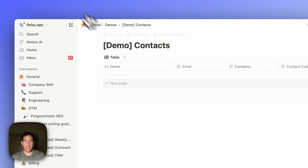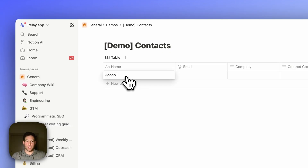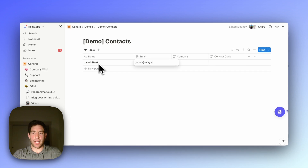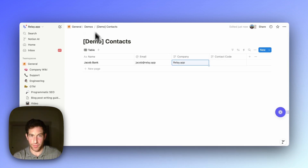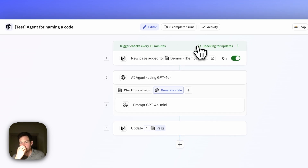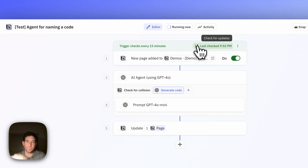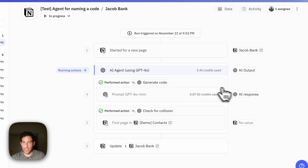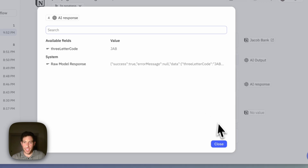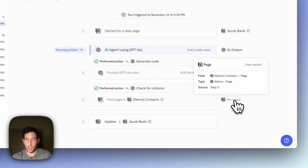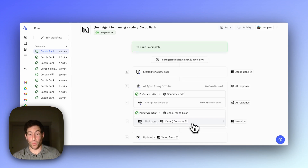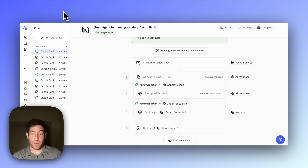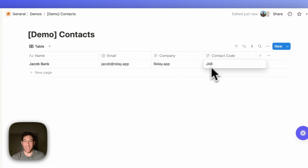Let me show you this in action. I'm going to add my own name — Jacob Bank, jacob@relay.app, Relay.app — and leave the contact code blank because we're about to generate that. I trigger the workflow. The AI agent generated the code JAB, checked for a collision, nothing was found with JAB, so we went back to the Notion database and put the code JAB in.